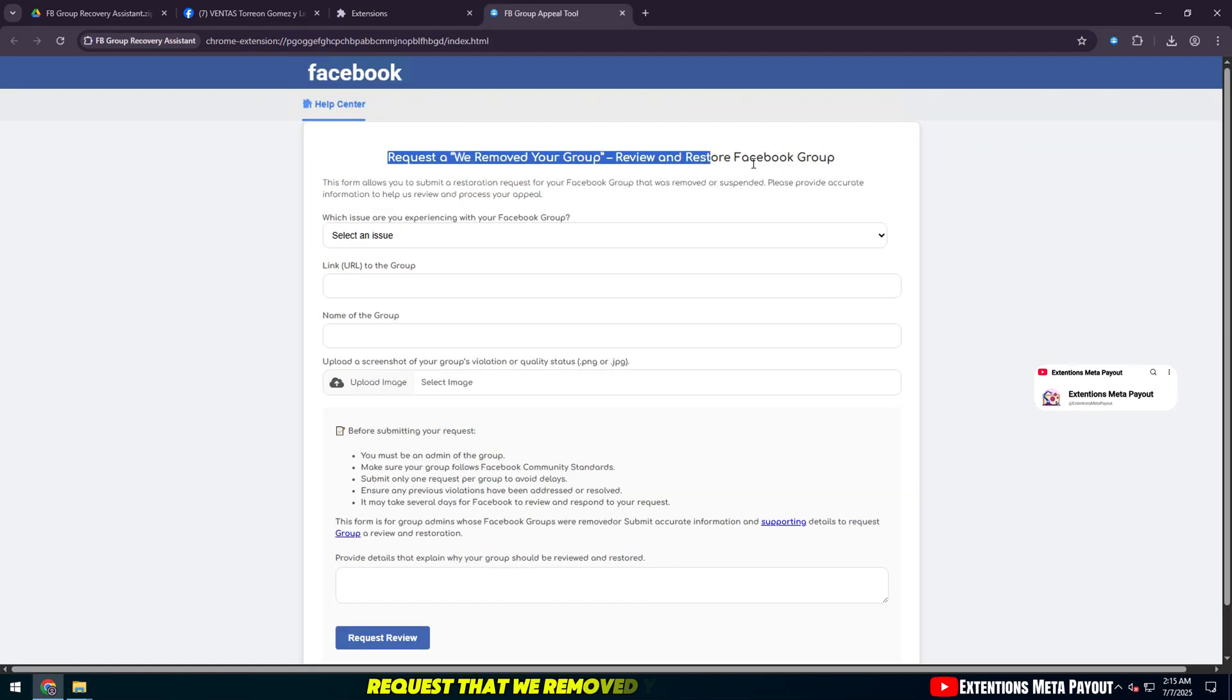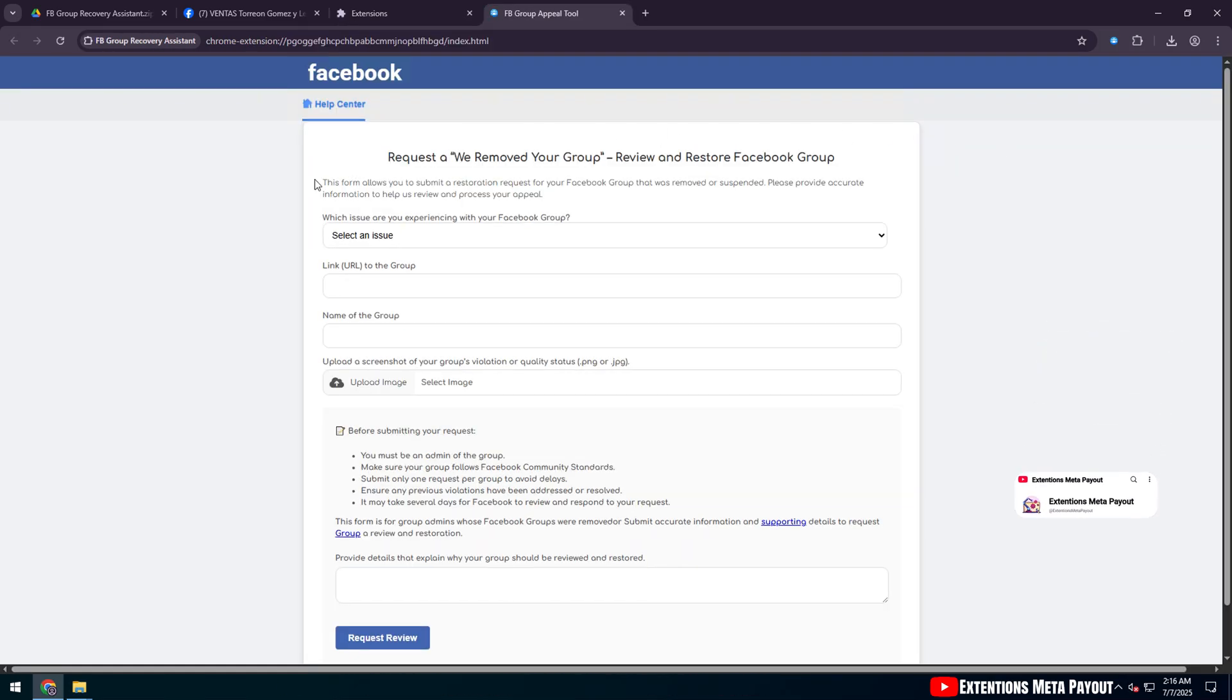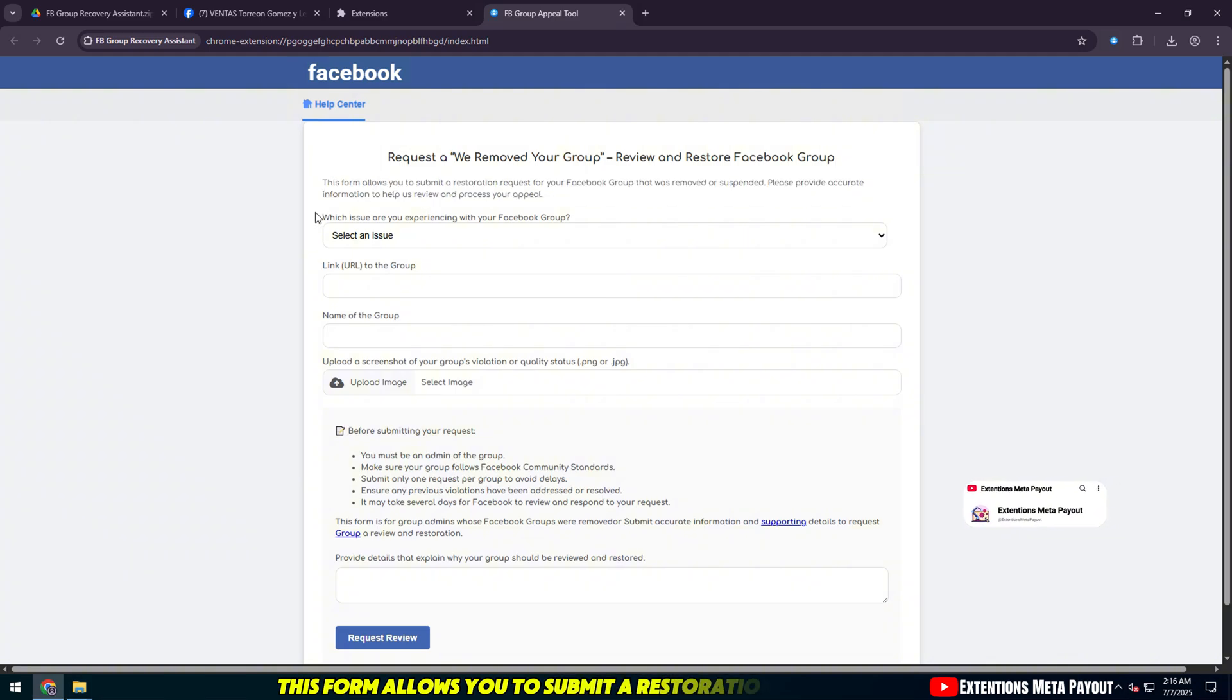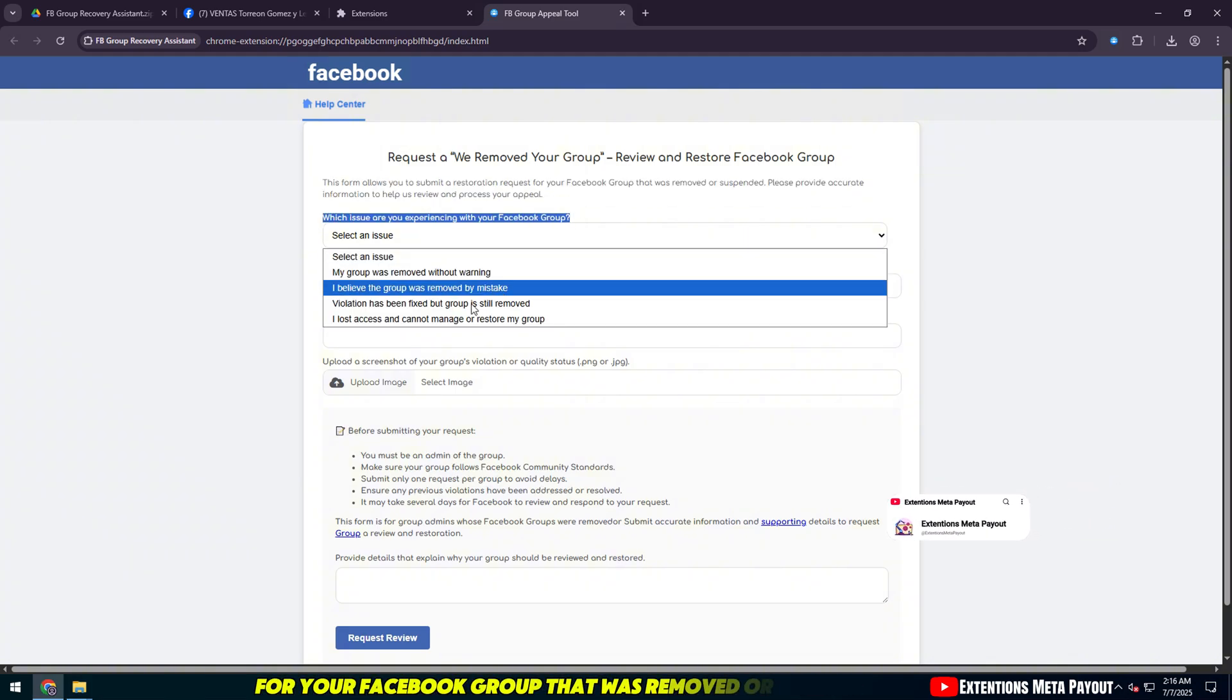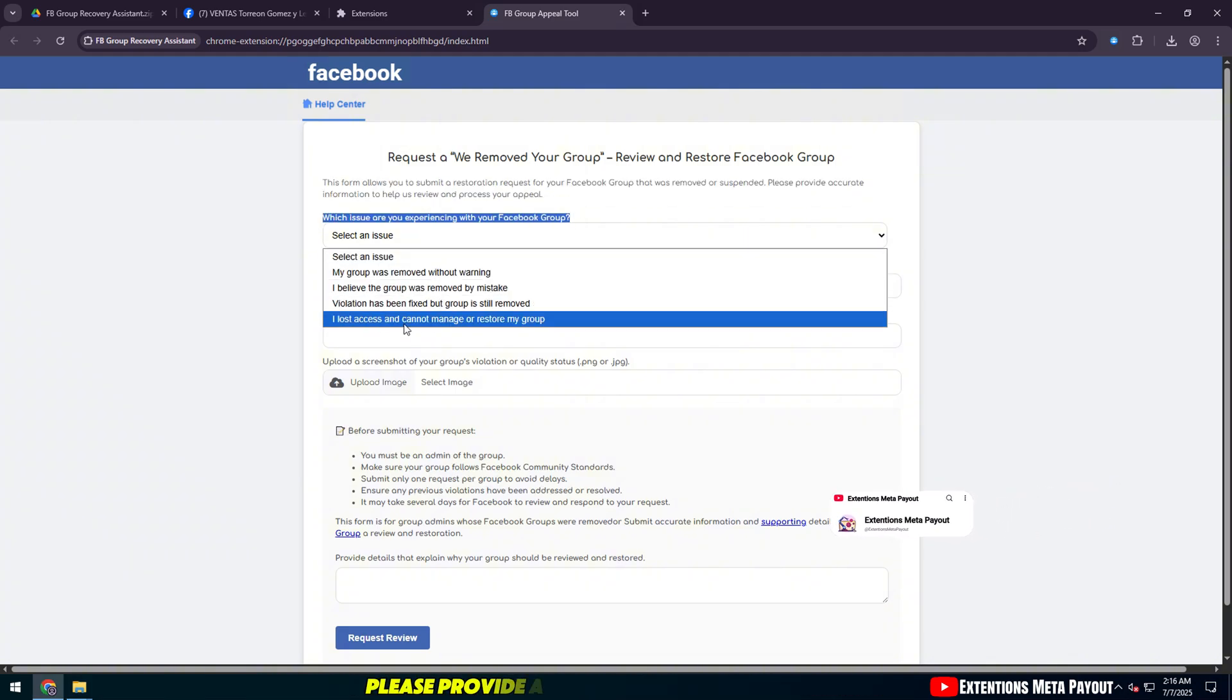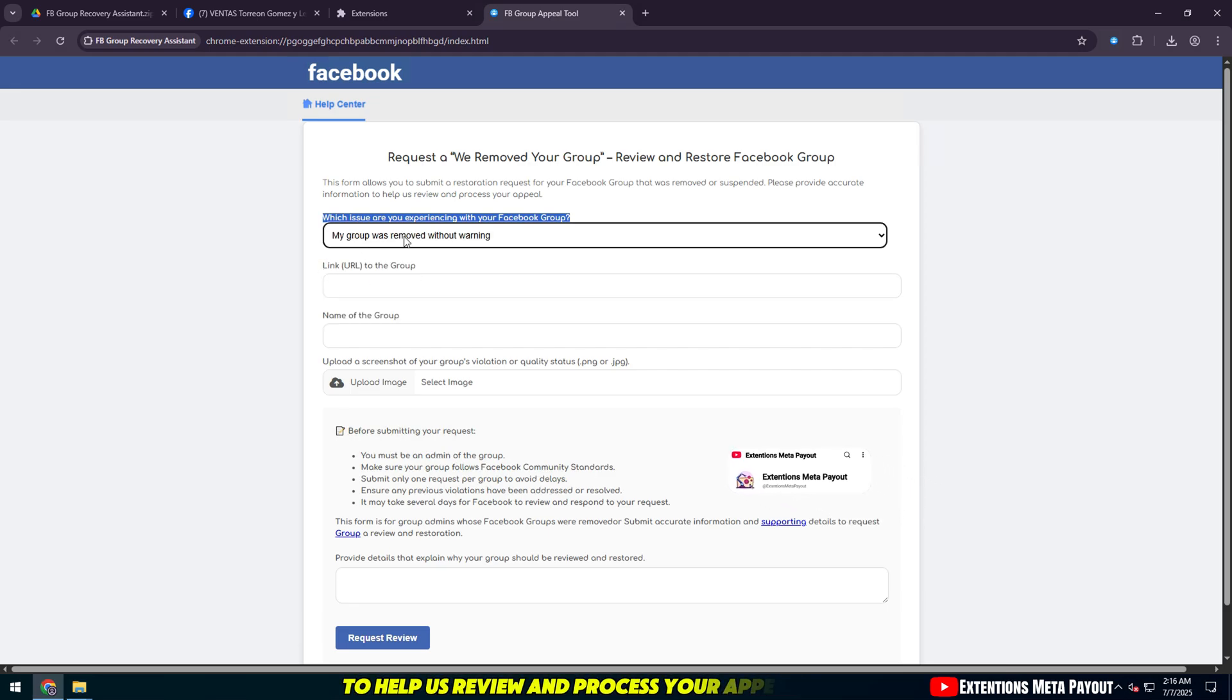Request that We Removed Your Group - Review and Restore Facebook Group. This form allows you to submit a restoration request for your Facebook group that was removed or suspended. Please provide accurate information to help us review and process your appeal.